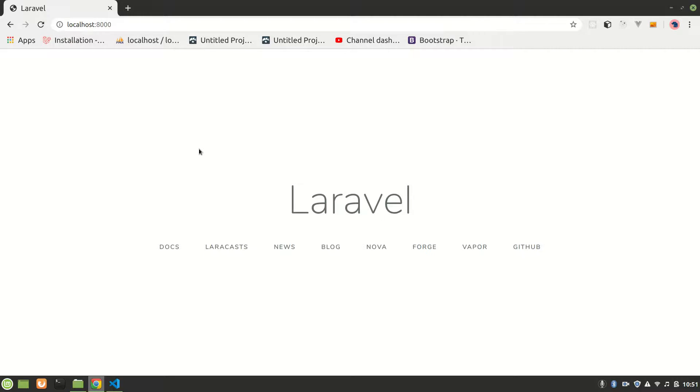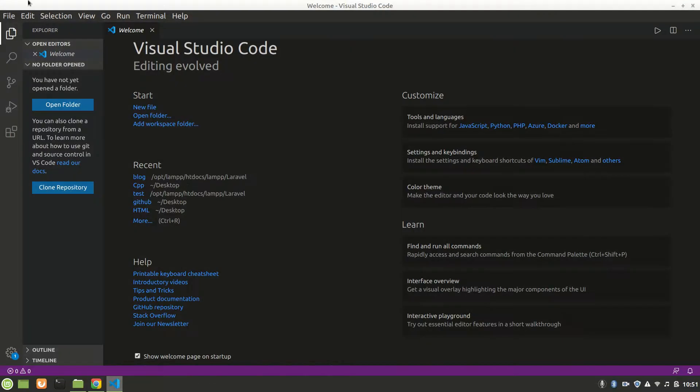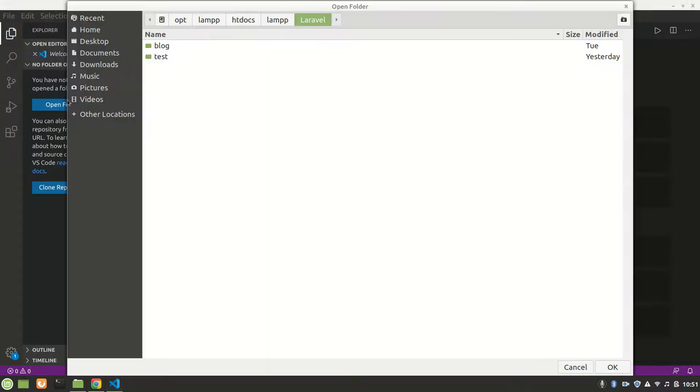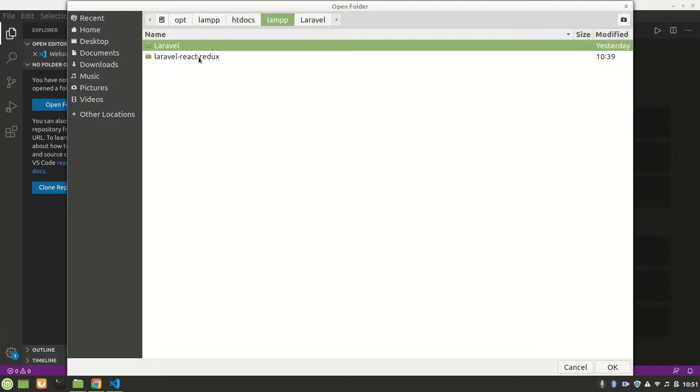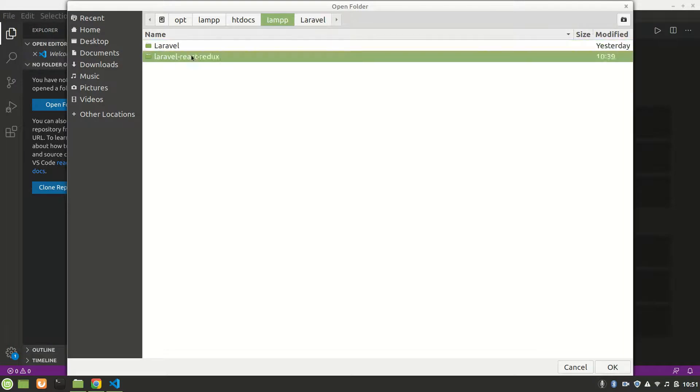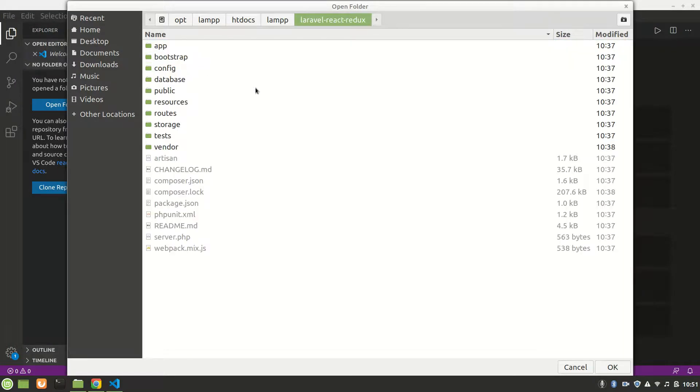For that, we'll open our Visual Studio Code and open our project folder here. Let's open it.